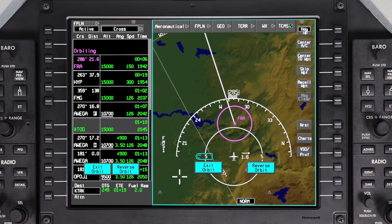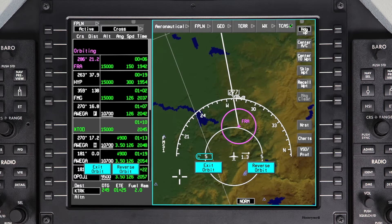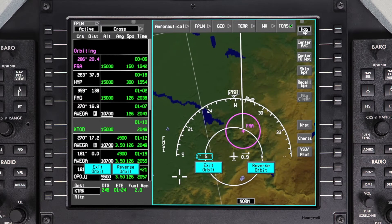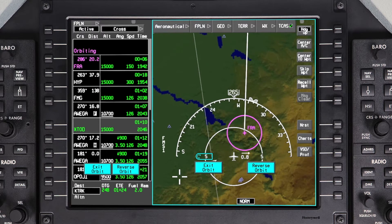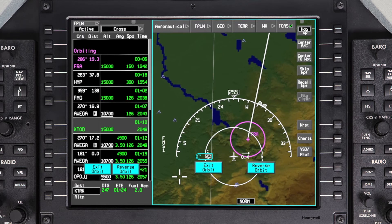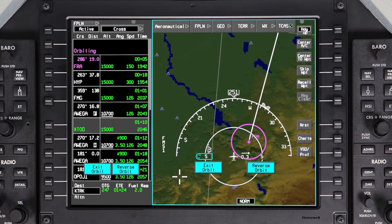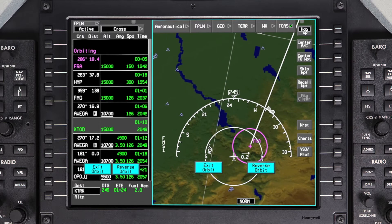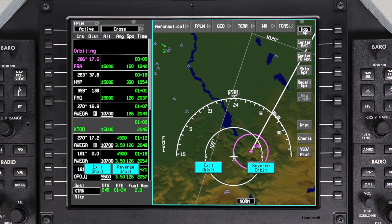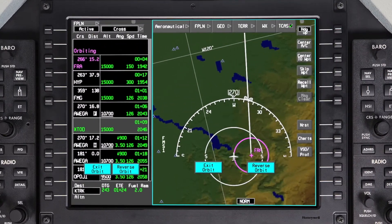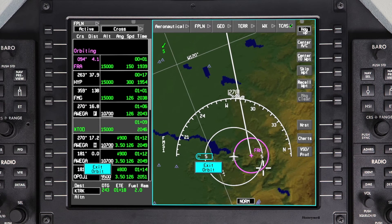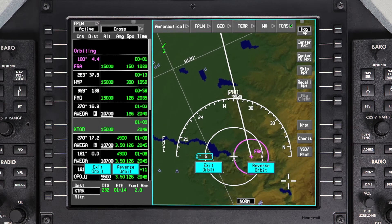Once the aircraft approaches the orbit waypoint, it will turn to intercept the orbit pattern, similar to the way a DME arc is intercepted. Once established in the orbit pattern, the distance value in the waypoint window indicates the distance to the point at which the aircraft entered the orbit. Orbiting will be displayed in the From waypoint field. Clicking on Reverse Orbit will make the aircraft fly outside the orbit and re-enter it in the opposite direction.